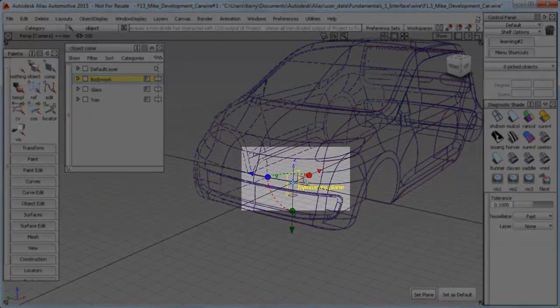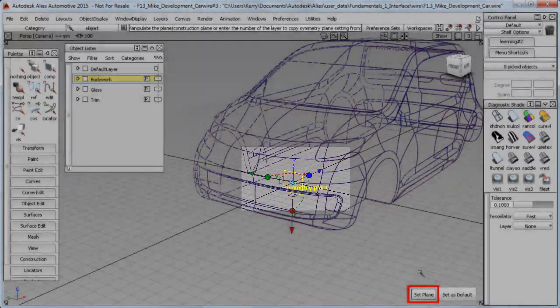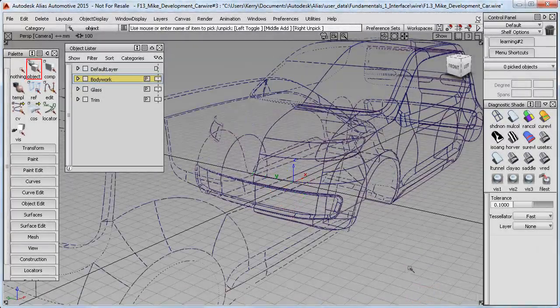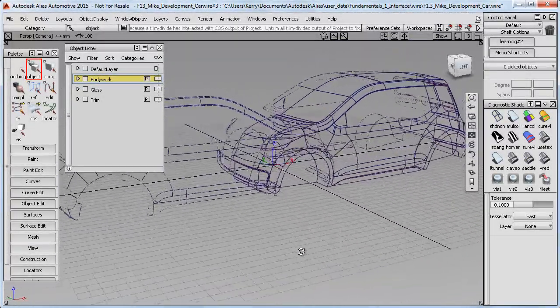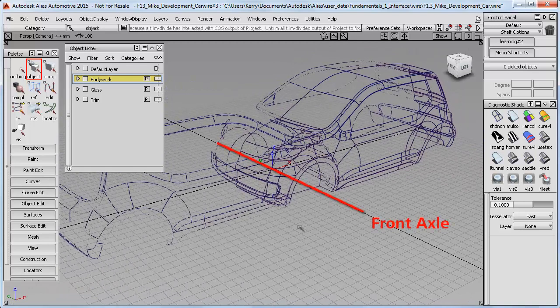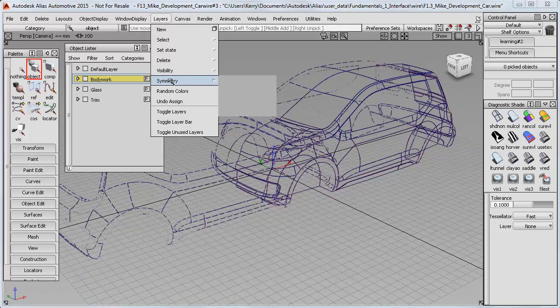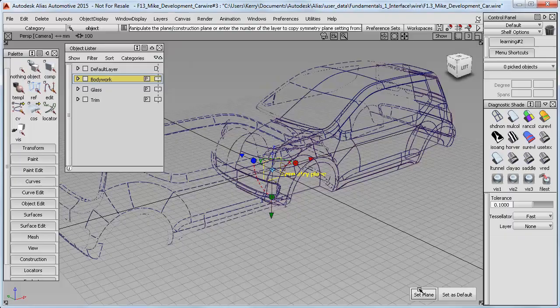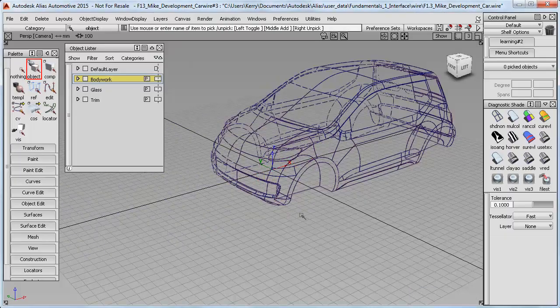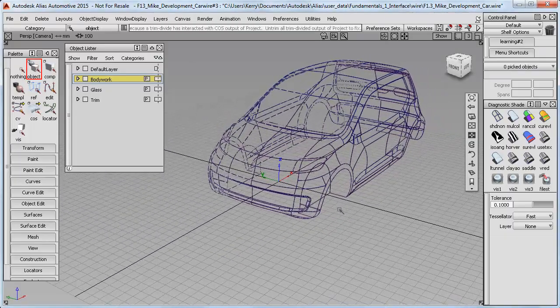If I hit Set Plane, you can see it's now mirrored across the front axle instead of the centerline of the car. I'll just return that back to the correct direction.